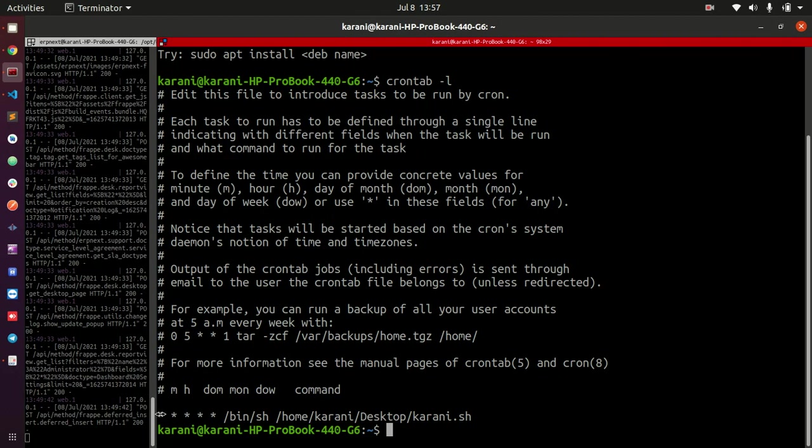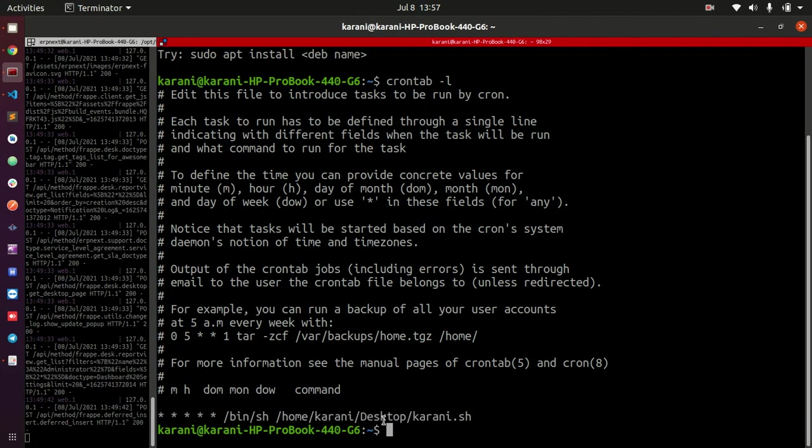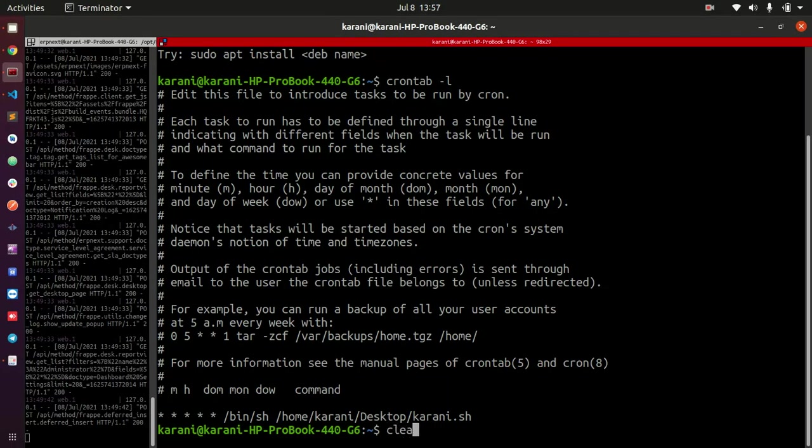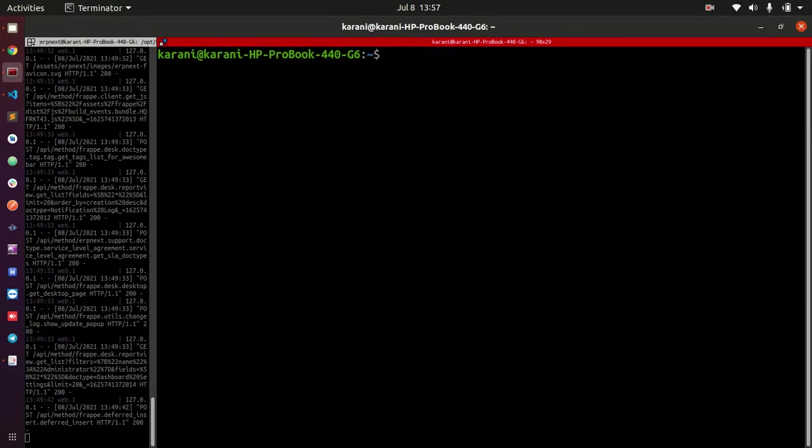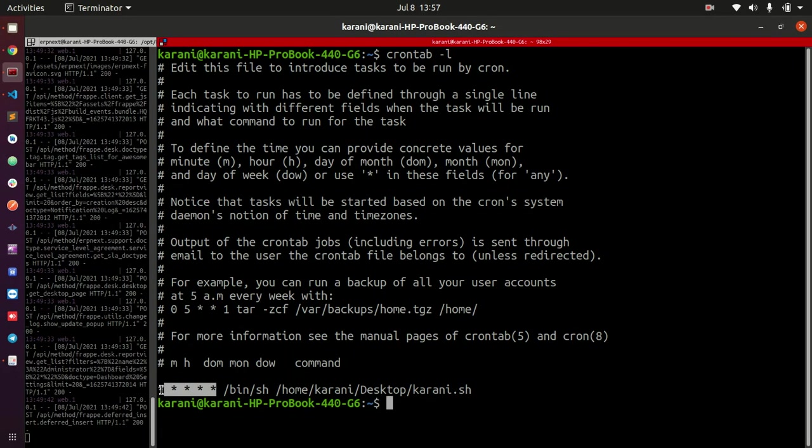The only cron we have here is this one that I was defining to test for the purposes of this tutorial. What we have here is a cron that runs every single minute. Looking at this, this is the format of defining a cron. Let me clear this so you are able to see this well.